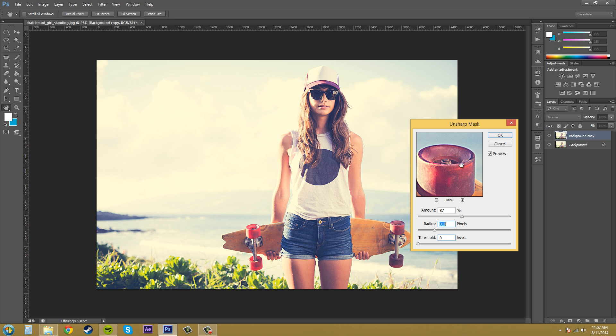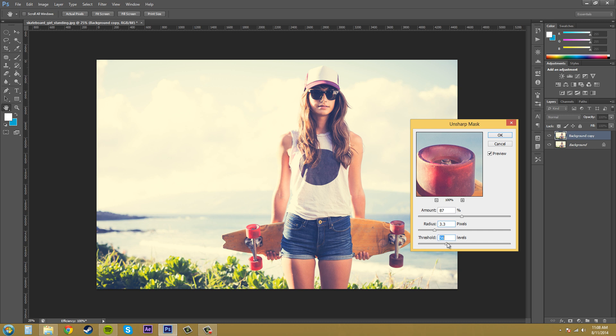Now the threshold here determines how different the sharpened pixels are from the surrounding area, and I'll just move this so you can see how it affects the image. If I turn it up all the way, it kind of got rid of the sharpness that I was going for, so I'm going to keep it down a little pretty much until it looks nice. So something like this, 10.